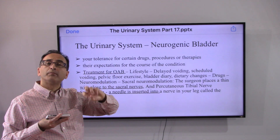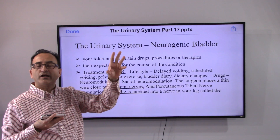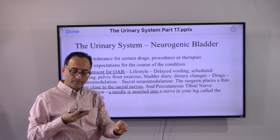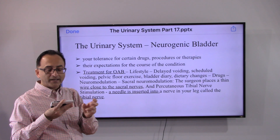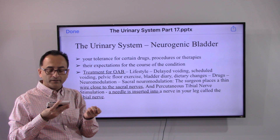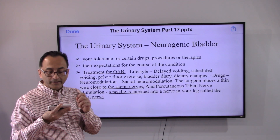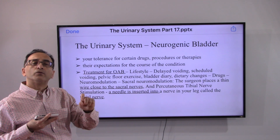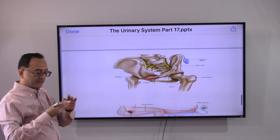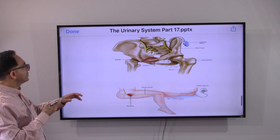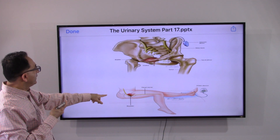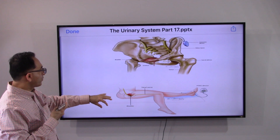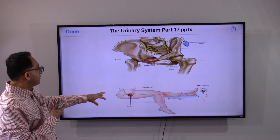Neuromodulation addresses the nerve-bladder disconnect. Nerve signals are not in alignment as they should be, causing neurogenic bladder. Options include tying a wire close to the sacral nerves or inserting a needle into the tibial nerve. These procedures are done to align the nerve signals, and the end result is to ensure nerve signals are properly connected to remedy the situation.